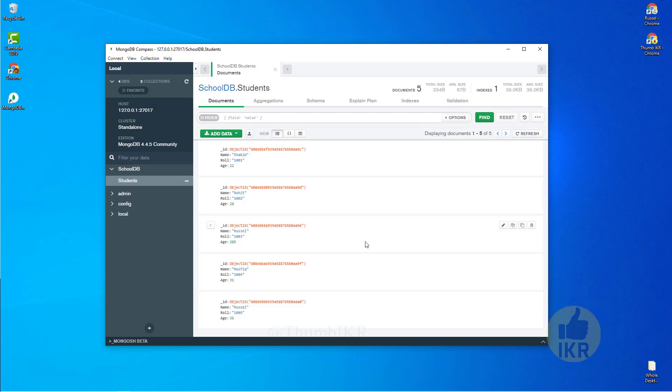Click on students. Here is the student list that I inserted into this table.